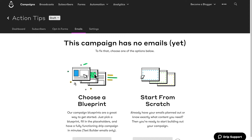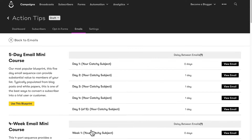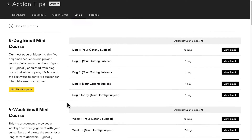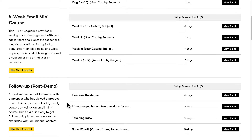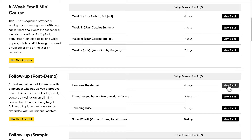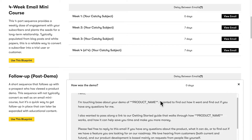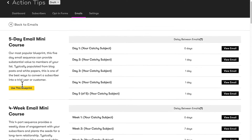And bam, the campaign is created, and now I have two options. This part is really cool. If you don't already have a campaign written out, you can use this option to choose a blueprint. This gives you a bunch of blueprints for different purposes — everything from a five-day mini course to a four-week email course to different follow-ups and all kinds of other campaigns. You can preview an email by clicking view email, or click use this blueprint to get started.